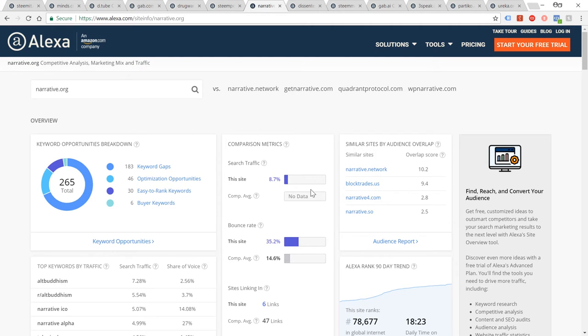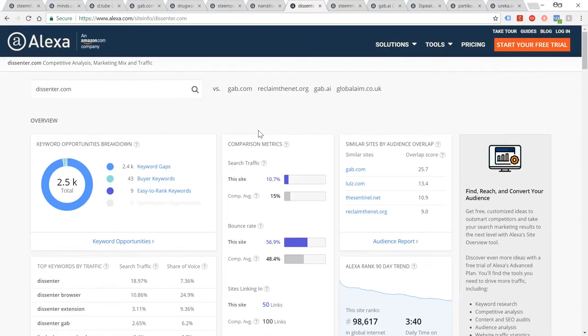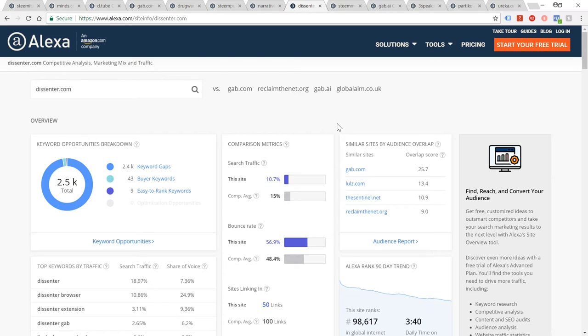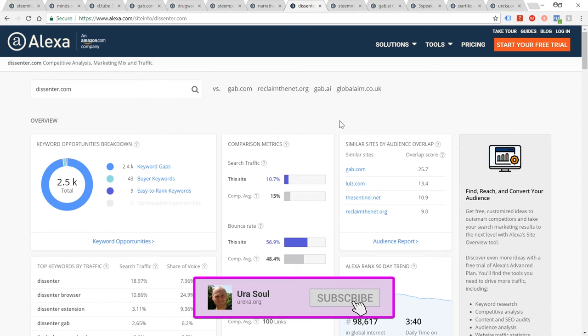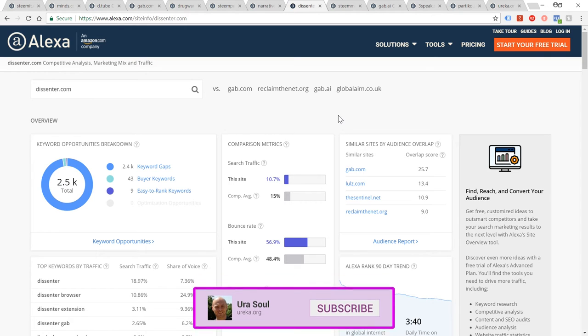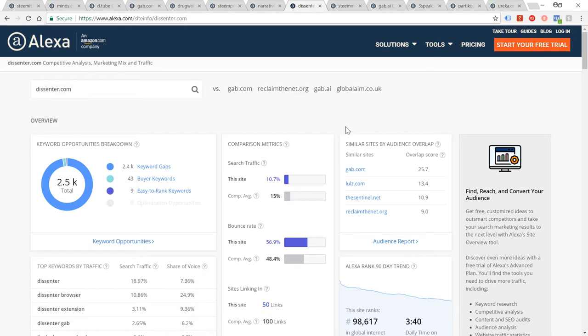Dissenter, interesting part of the Gab system. Interesting system where you can actually write comments on any website or page, basically. So if you go to a YouTube video that has comments turned off, you can go into Dissenter and write comments there instead, which is a very clever idea. It's something that we should have had on the web for much longer than we have.